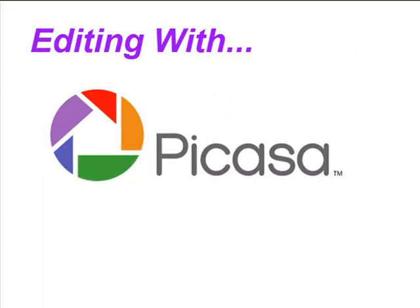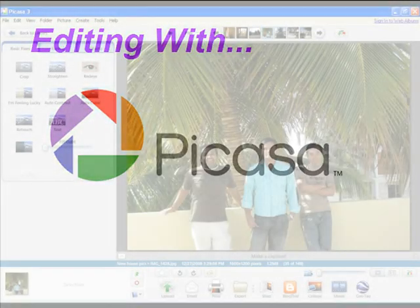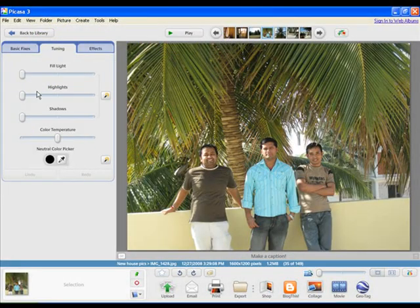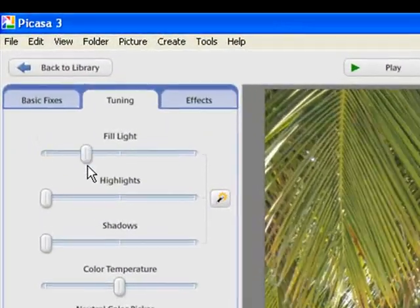Though Picasa is not a heavy duty photo editing application like Adobe Photoshop, it still offers a wide variety of editing options, which are really useful.